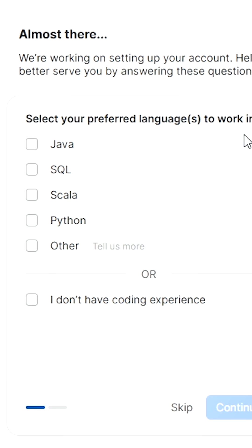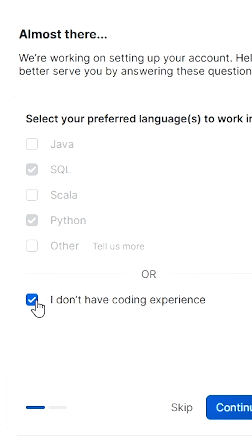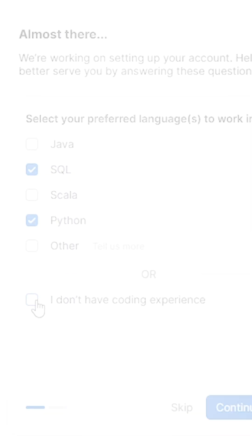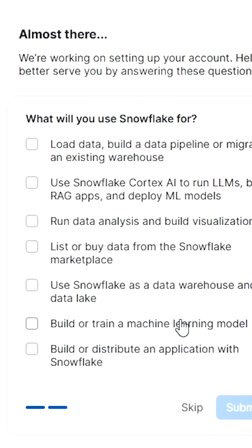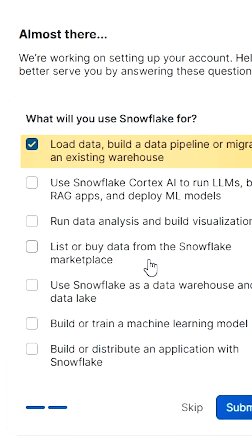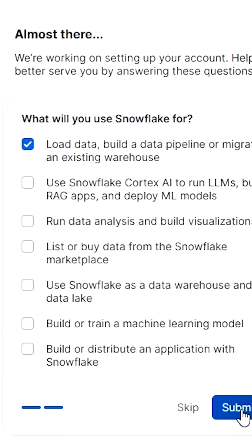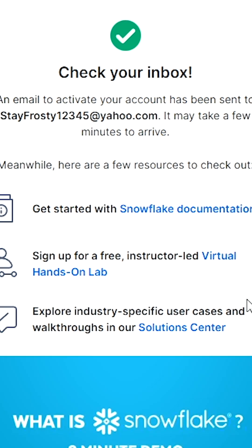Here you'll answer what your preferred language is to work in, or you can say you don't have any experience. I want to use this free trial account to look at loading data, so I'll go ahead and press Submit. Now I'll get a validation email sent to my inbox from Snowflake.